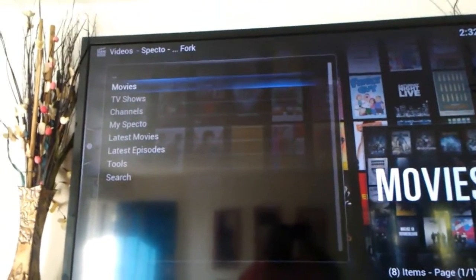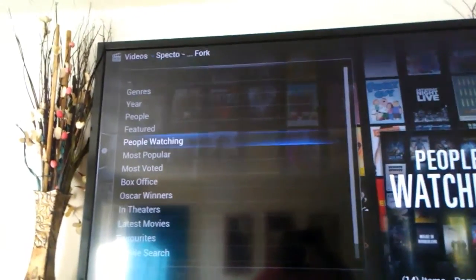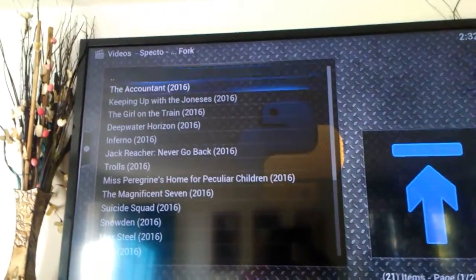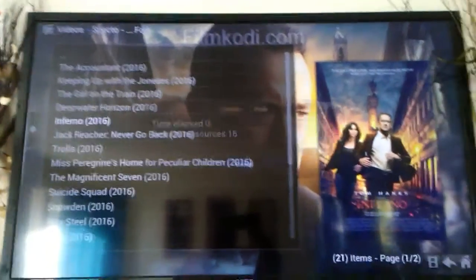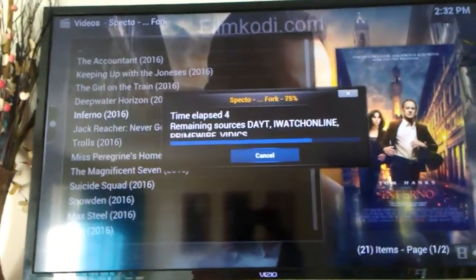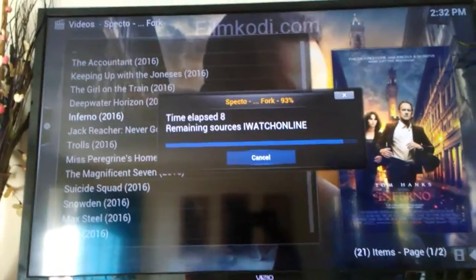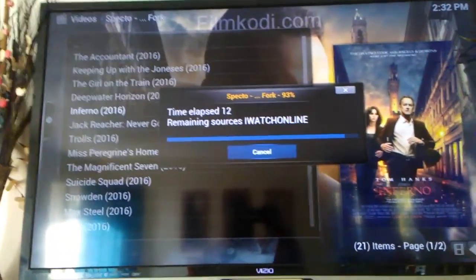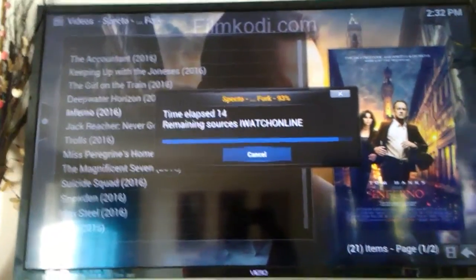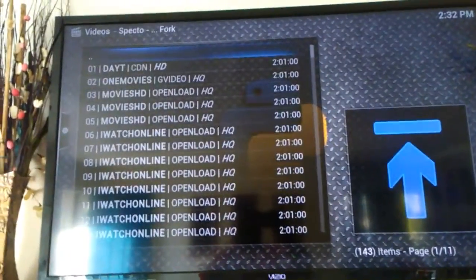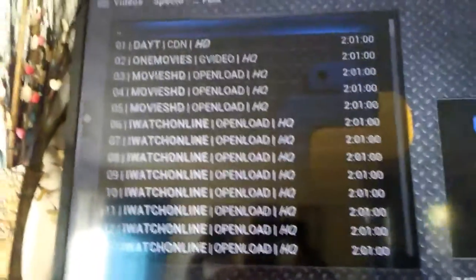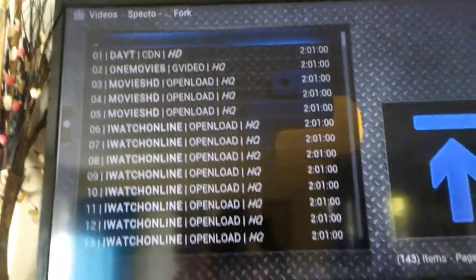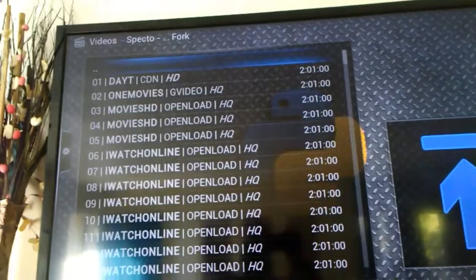Right now we're going to click on Movies, let's click on People Watching, and we're going to pick Inferno. As you can see it says working in the corner, it's loading up. Now watch these sources — if any of them stick, like Watch Online, you see how that's stuck? You want to remove that, write it down. It gives you 143 different sources. Watch Online did load up but it took a long time, so even though it has a lot of sources, you want to remove that.